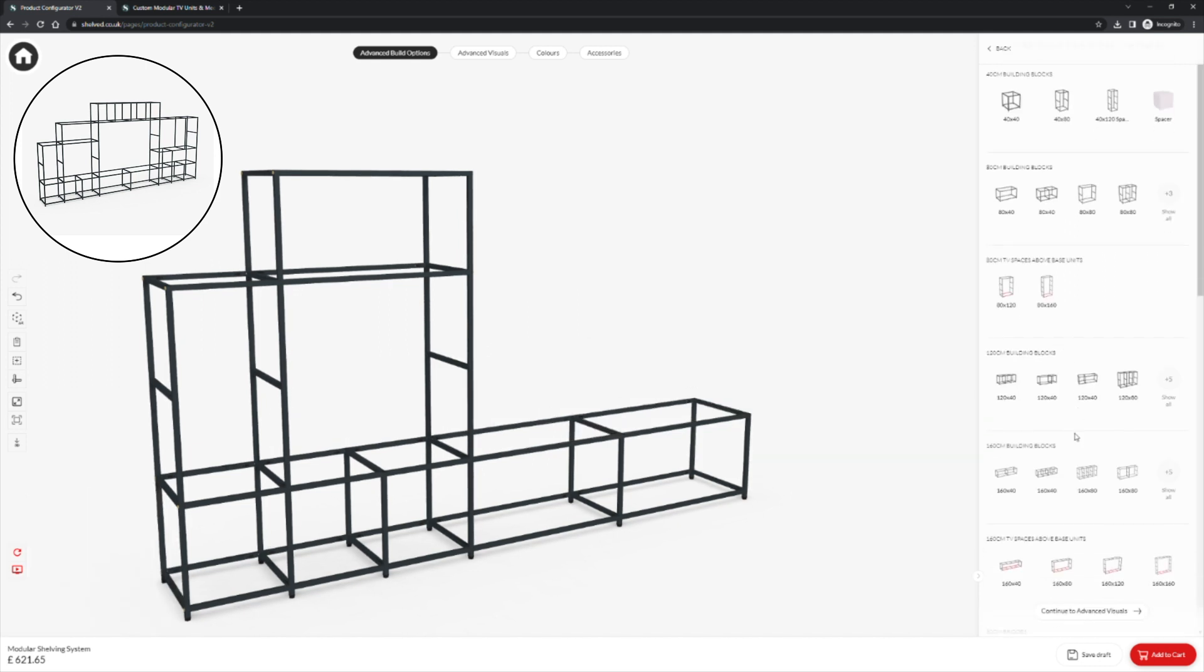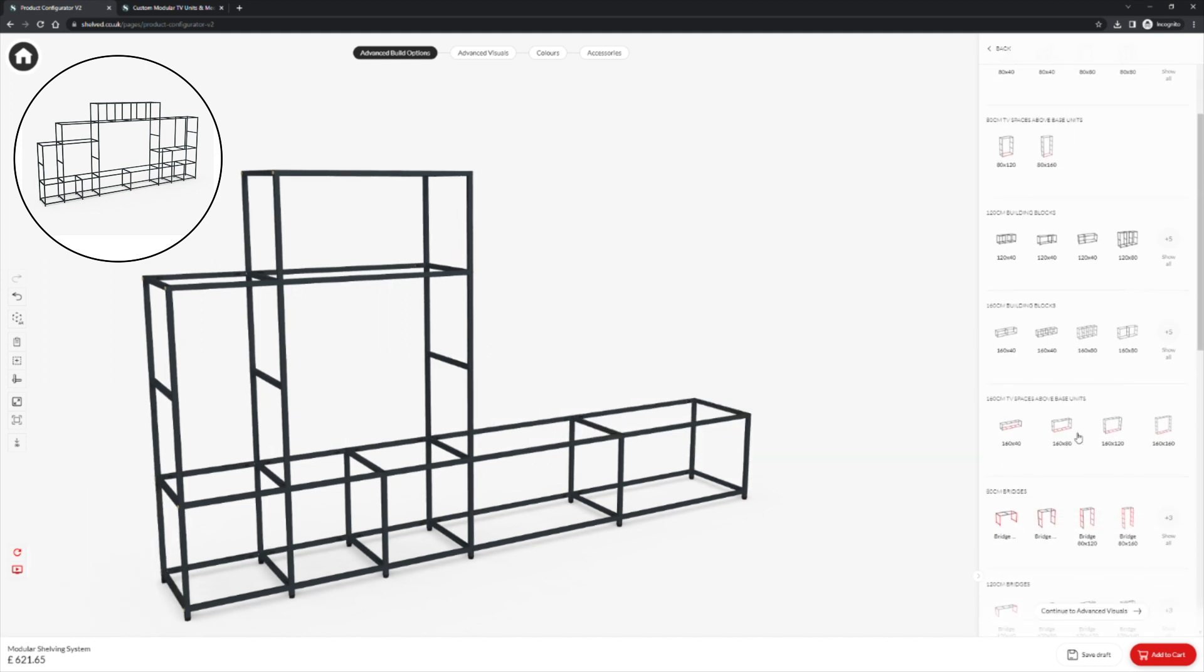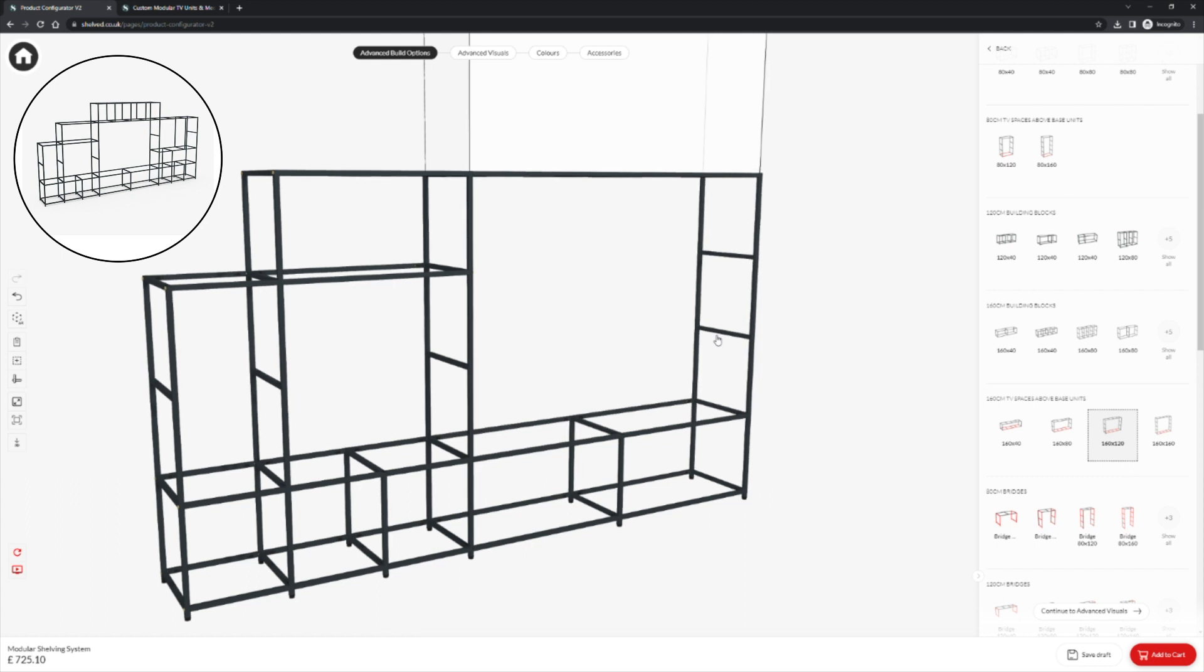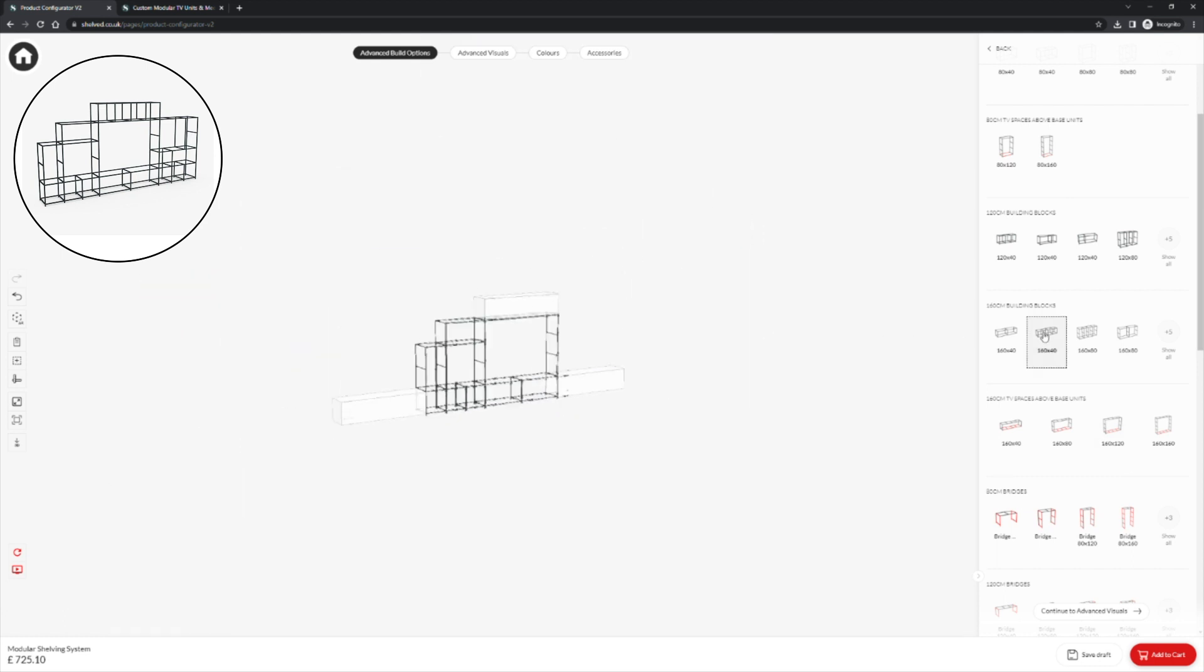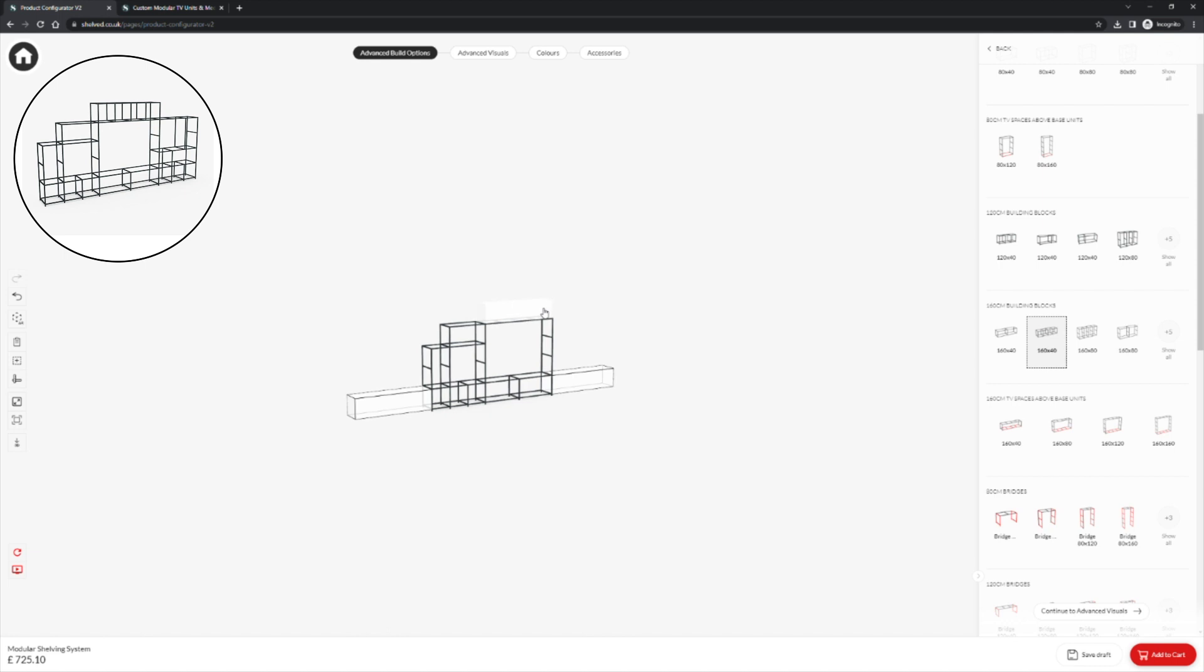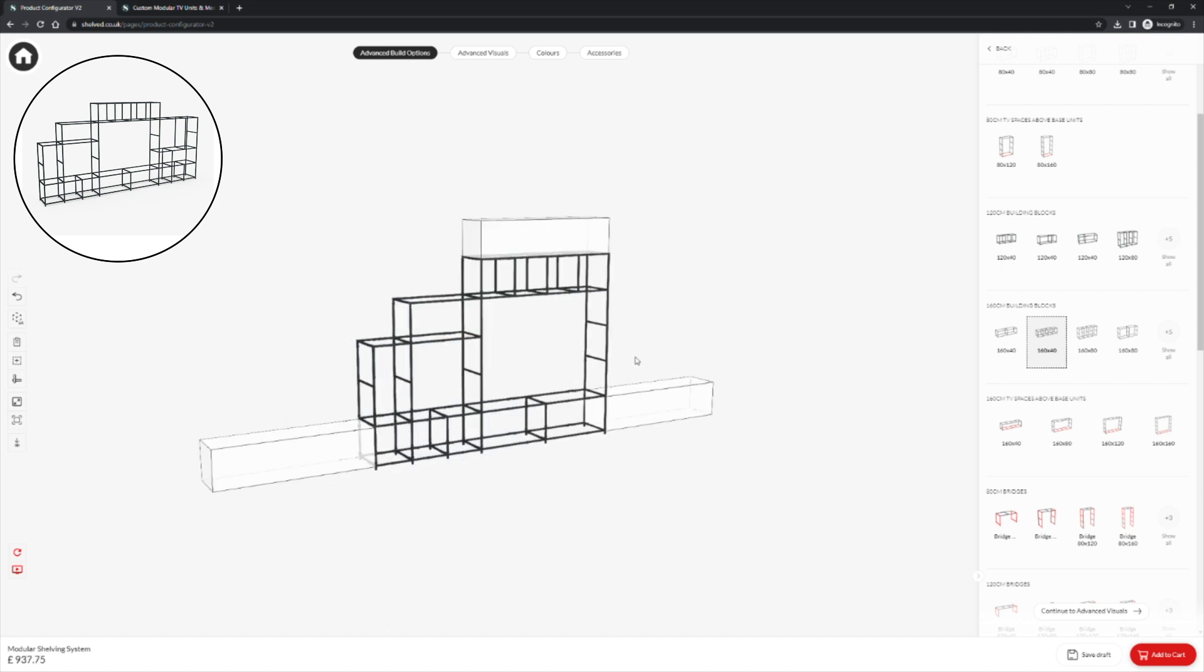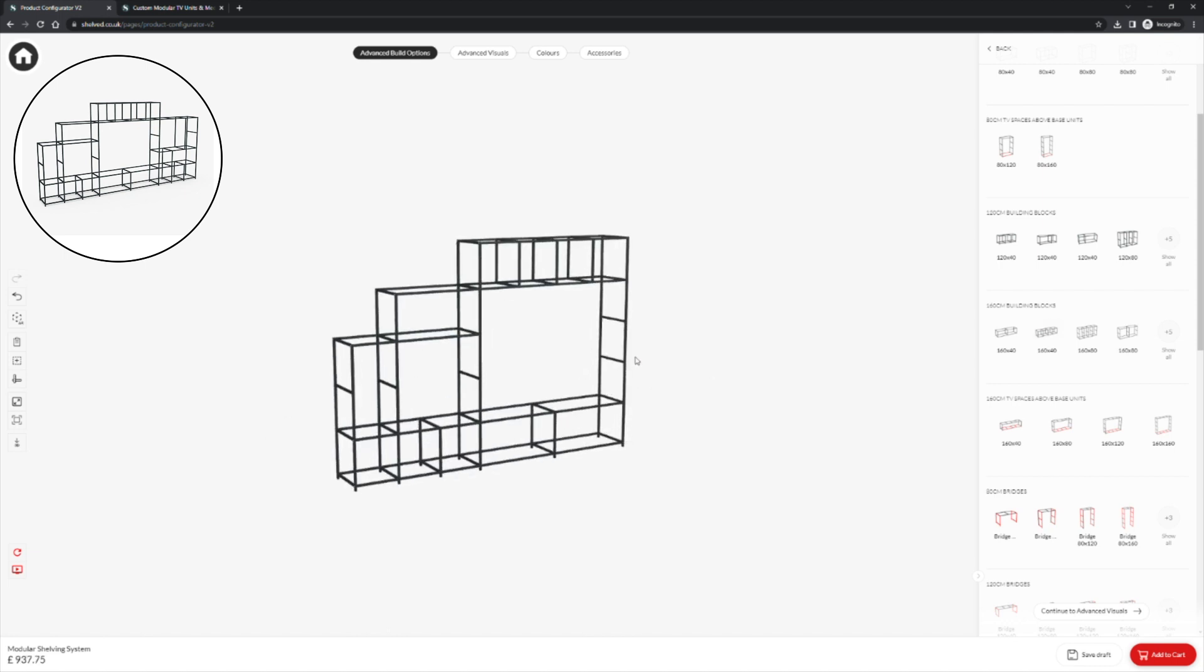you will see there we have the 160cm TV spaces. We are going for a 160cm by 120cm space here. And we will click another 160cm block and place that on top of our TV space to create our bridged shelving.